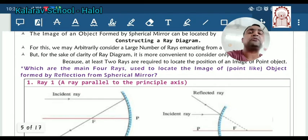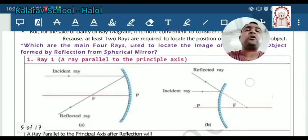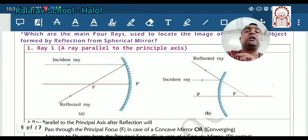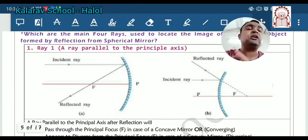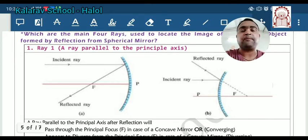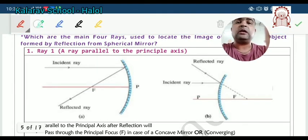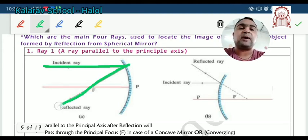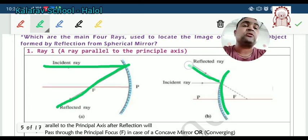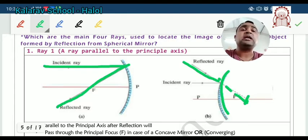The first ray rule: whenever the rays are parallel to the principal axis, then after the reflection — you can see the drawing for both concave and convex mirrors — they always pass through the principal focus. Here you can see that the incident ray after the reflection always passes through the principal focus. While in the case of the convex mirror, after the reflection it goes outward, but when you extend it on the backward side, you get the principal focus. This is the first ray diagram.